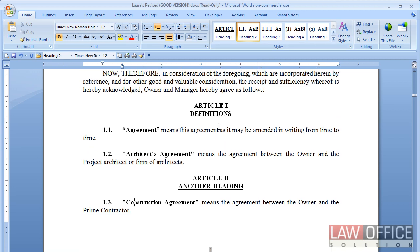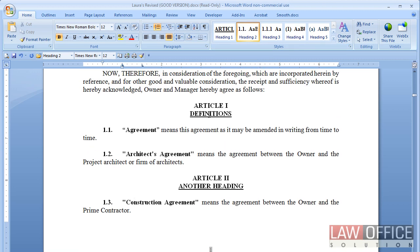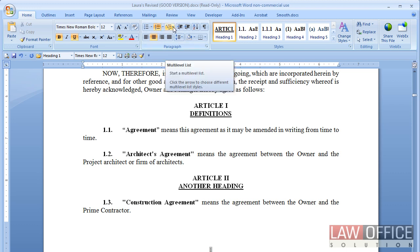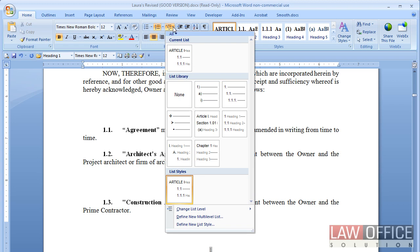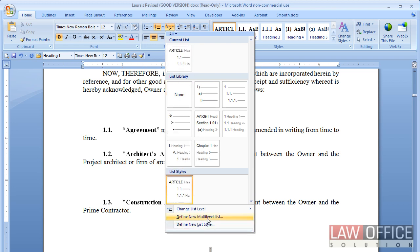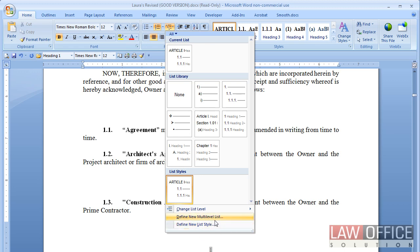So first, what I did to create the outline was if I click on one of these and I go into this multi-level list, what I need to do is say, define new list. Not new multi-level list, but new list. The difference being these, you make it, you can never modify it. And it doesn't let you name it. You don't want that.